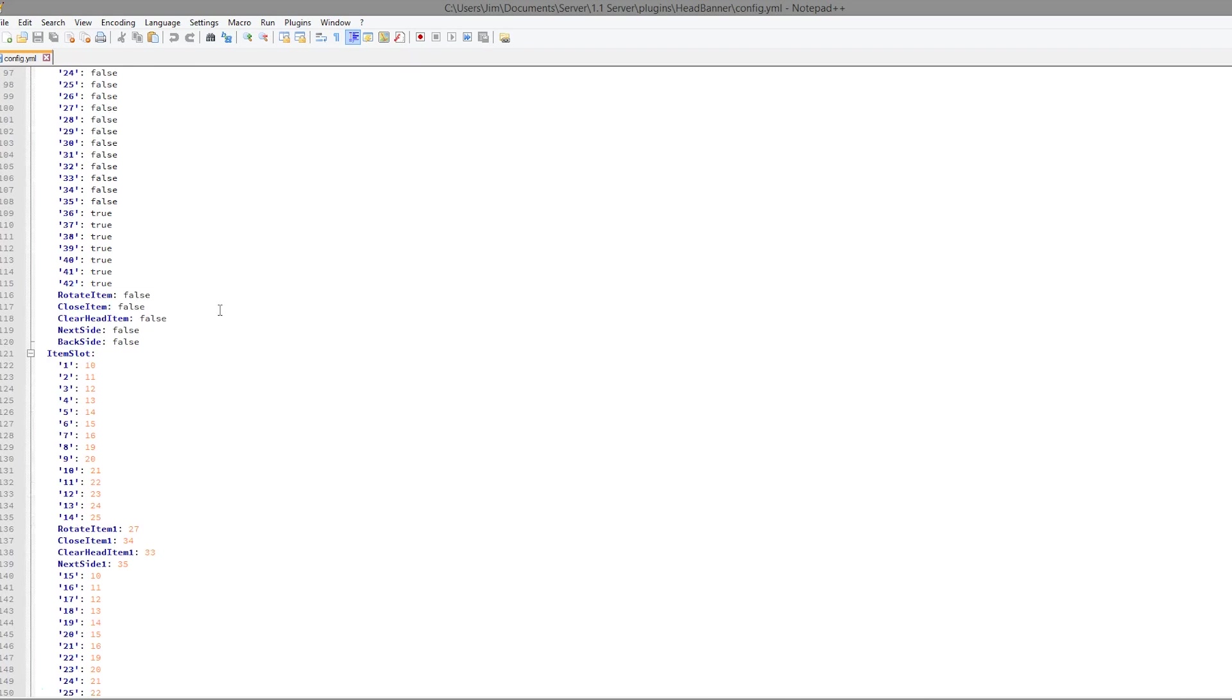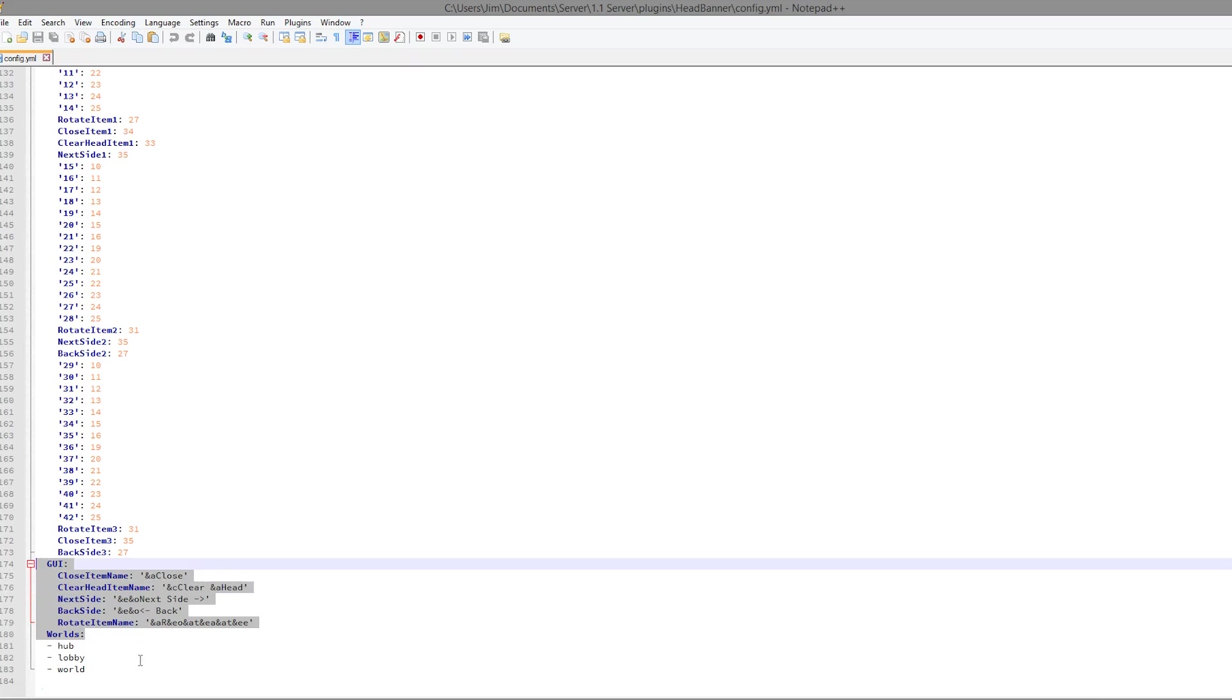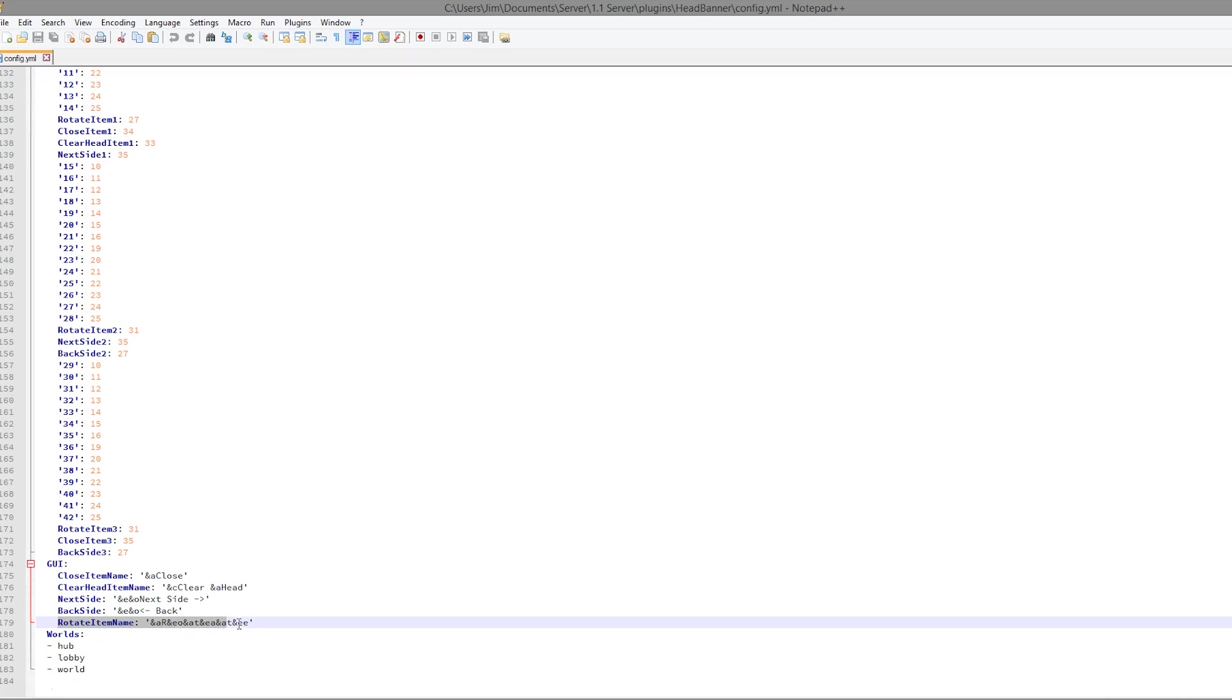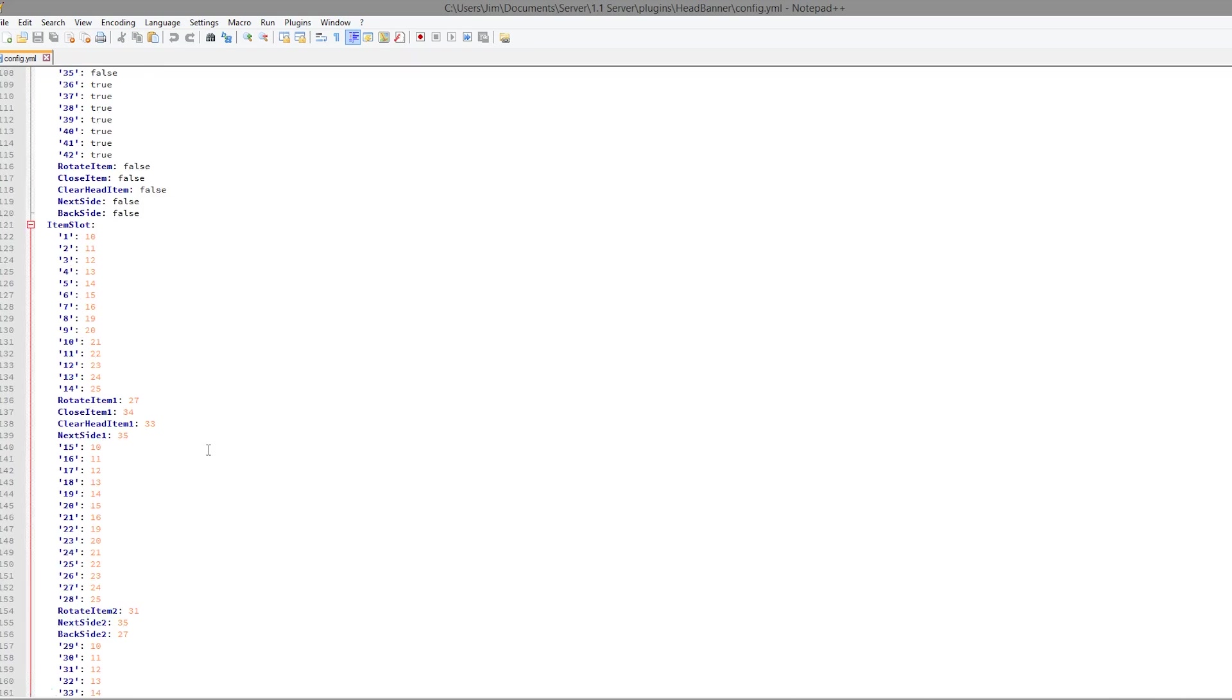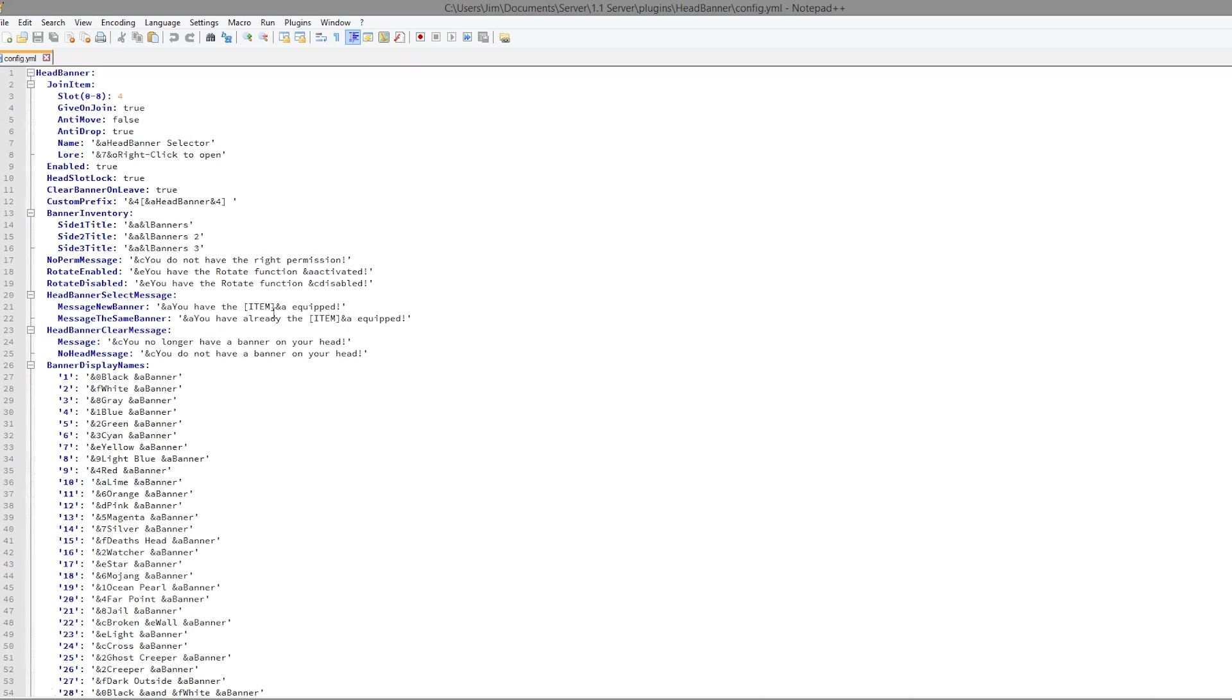But we can go all the way down to the bottom to see the buttons of the GUI and the worlds that it's enabled in. So you can change this. I like that the rotate name has lots of different colors in, which is pretty cool. But yeah, that is the config file. It's pretty straightforward, not much to edit.